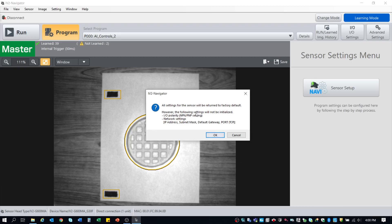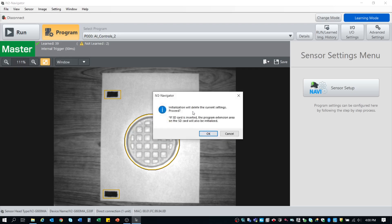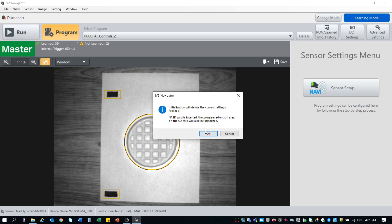So once you've hit that and you're truly sure that you want to reinitialize the sensor and wipe all of your data off of it, click OK. Initializing will delete the current settings. If the SD card is inserted, the program extensions area on the SD card will also be initialized. Understand what that's saying to you is if the SD card is in there, it's going to wipe all the data off the SD card as well. Be sure that that is exactly what you want to do when you reinitialize this controller.